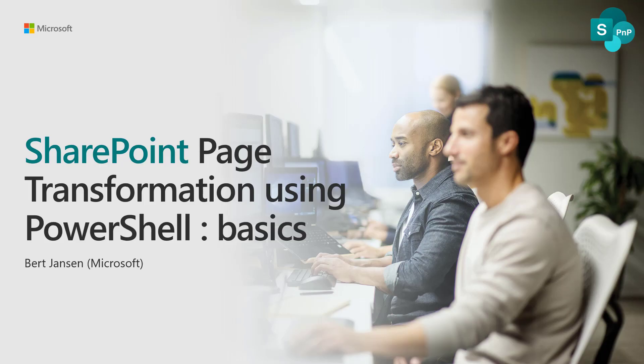Hello everyone. Welcome to the SharePoint page transformation webcast. My name is Bert Janssen. I'm a senior service engineer in the SharePoint OneDrive organization. In this webcast, I'm going to show you the basics of page transformation using PNP PowerShell.